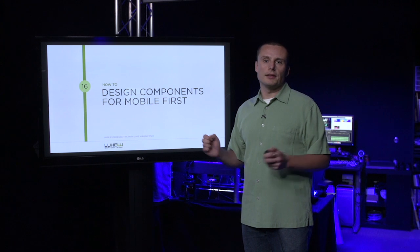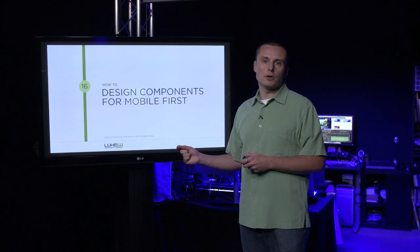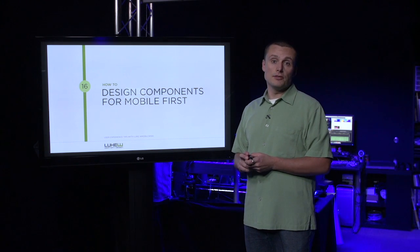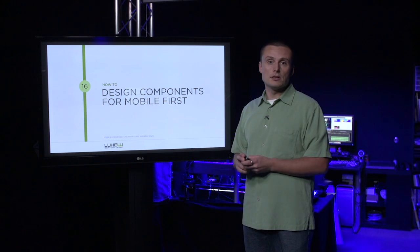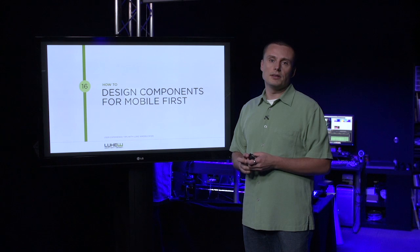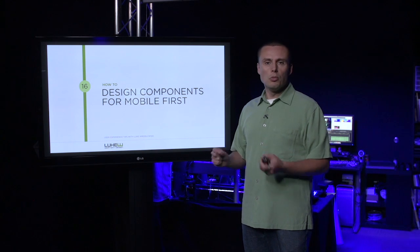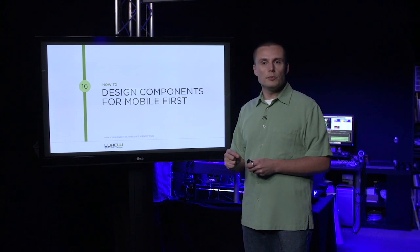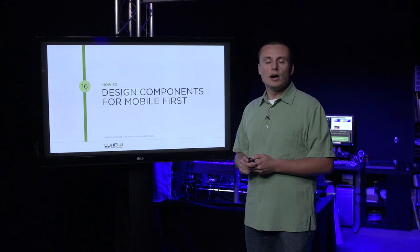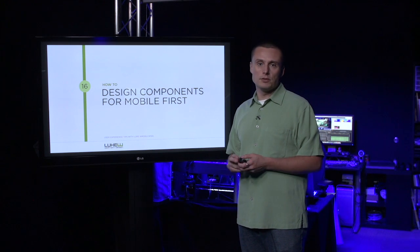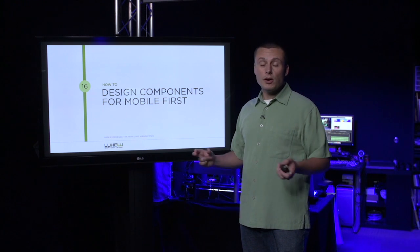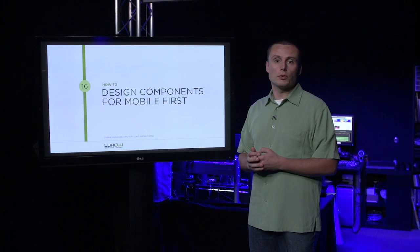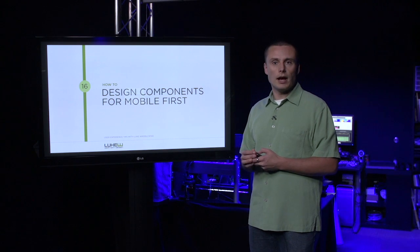As more online time shifts to mobile devices and networks, our desktop-first design and development processes aren't giving us the reach we need in today's connected world. A mobile-first approach to creating components and applications allows us to connect with many more consumers without compromising the experiences we're trying to create for everyone. Let's look at how.